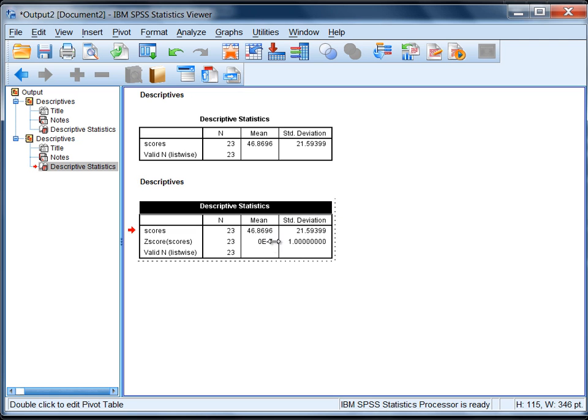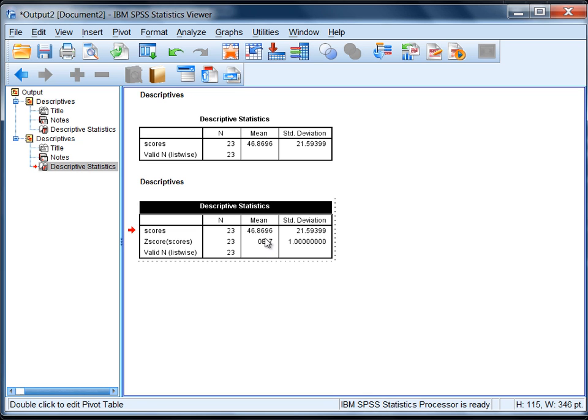Notice the mean and standard deviation for the z-score variable. Now this here is scientific notation. It says 0e to the negative 7, and what that means is it's point 60s and then a number. So .0000000 and then some number. In other words, it's very, very small. And what that really means is it's just rounding error. This value is really 0 for all intents and purposes. So the mean is equal to 0 and the standard deviation is equal to 1, which is another property of a z-score distribution.